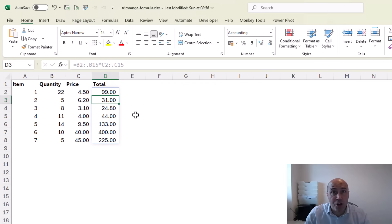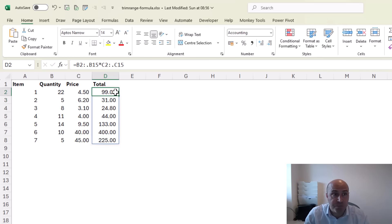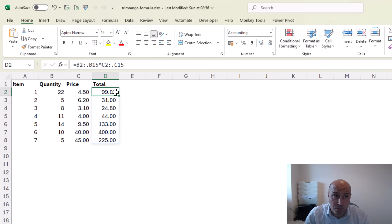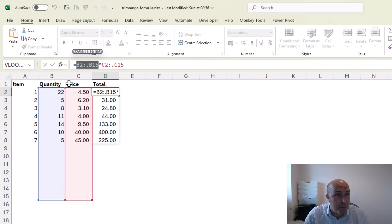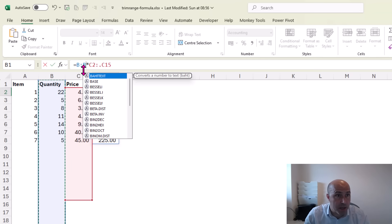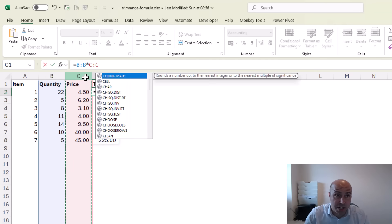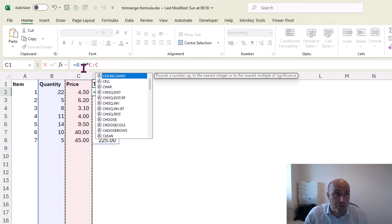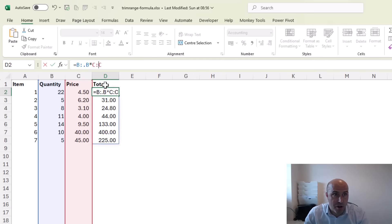Now I know what some of you are thinking at this point: rather than selecting down to row 15, could we select the entire column? So can I change this formula and select all of column B and all of column C and then I can use that dot operator before the trailing end of both ranges.